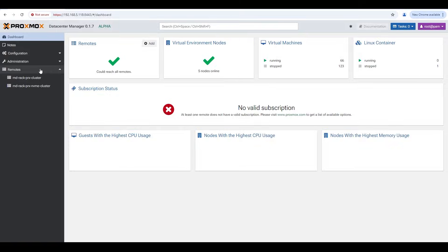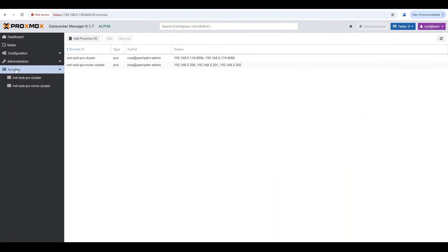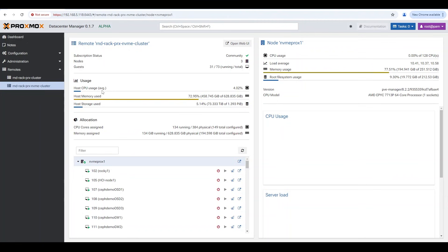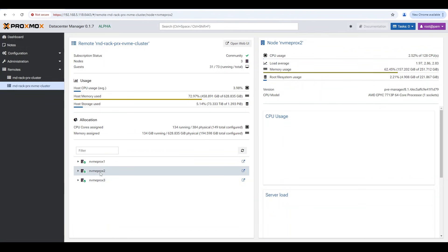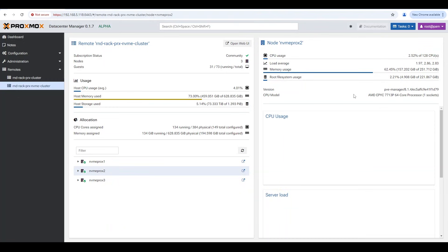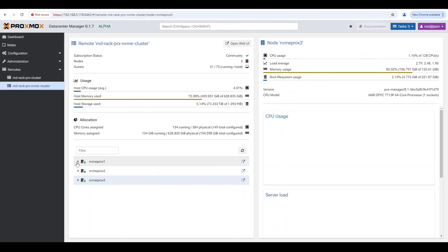Now let's look at what we can do with these remotes. In the remotes section, I can see all the ones I've added, remove or edit them, or add a new one. If I dive into one, I get a single pane of glass view of my cluster. I can minimize the nodes and click each one on the side of the screen — its individual stats pop up. That's really cool.